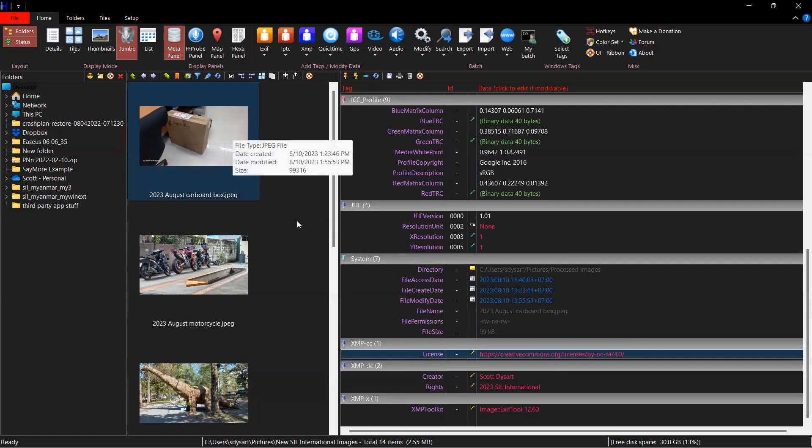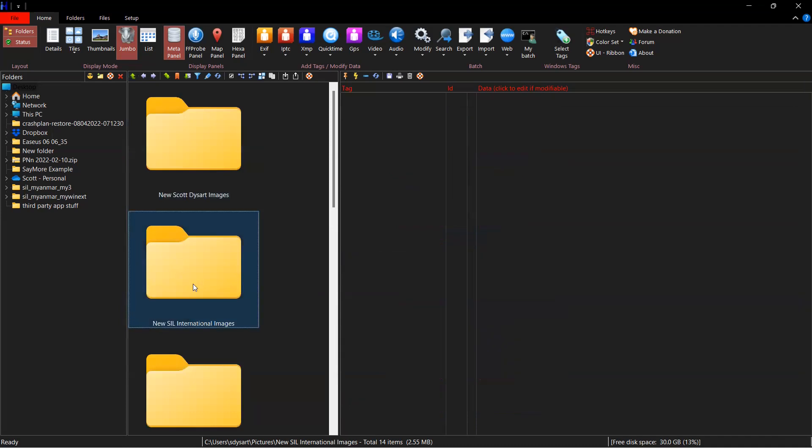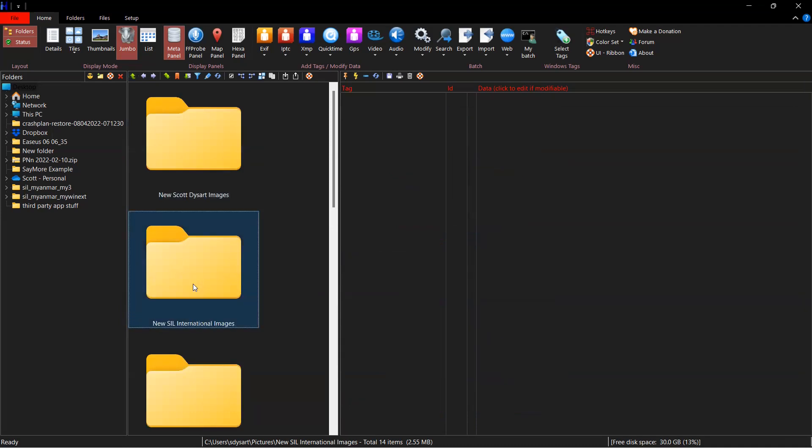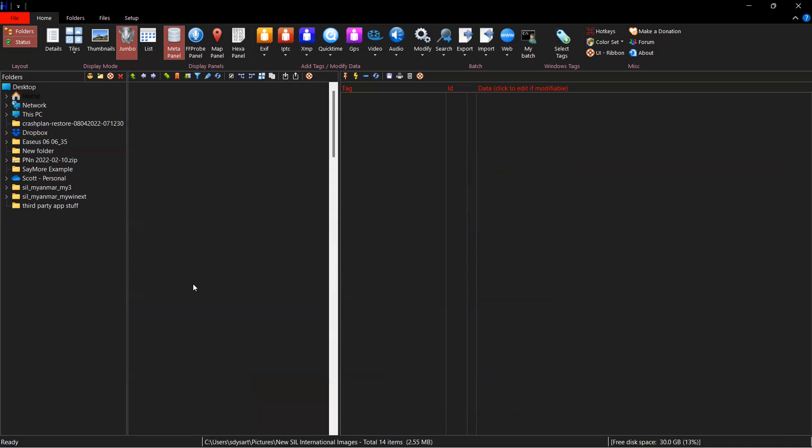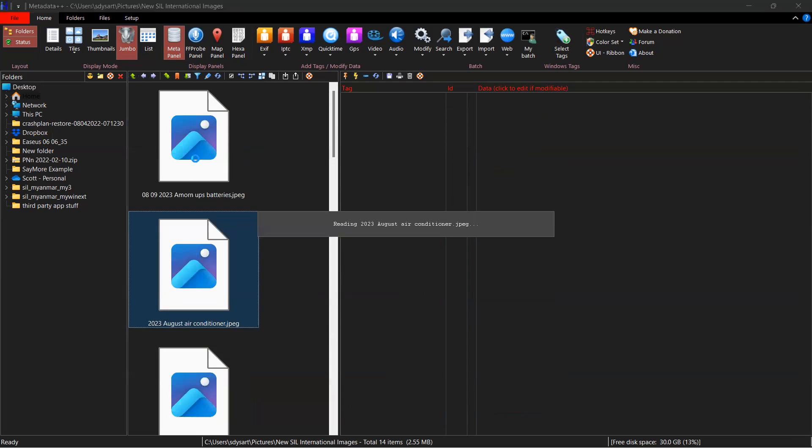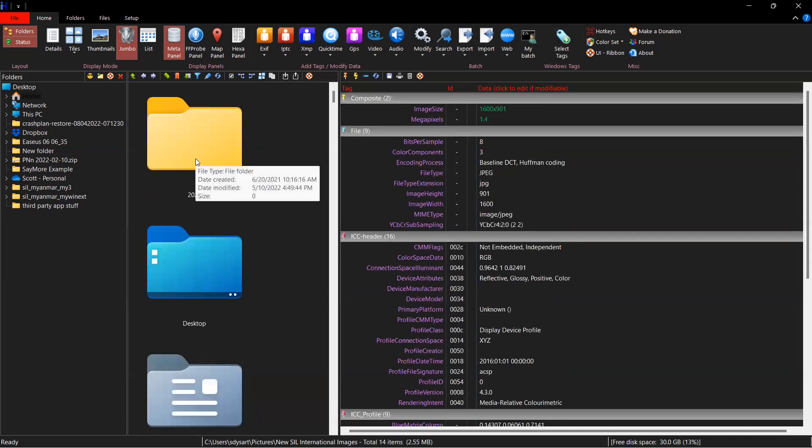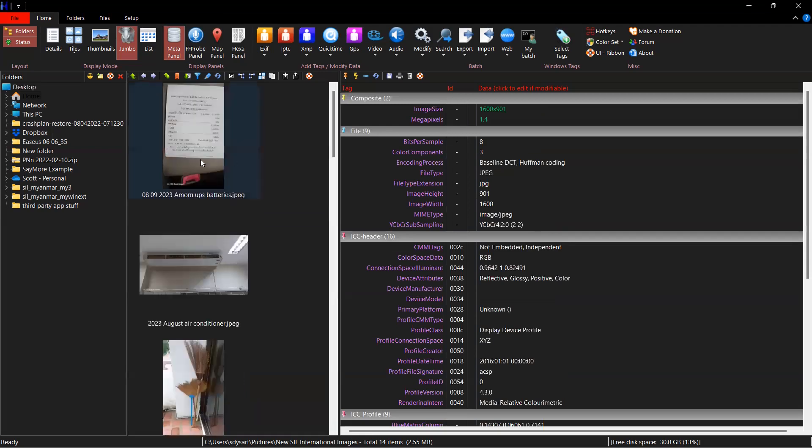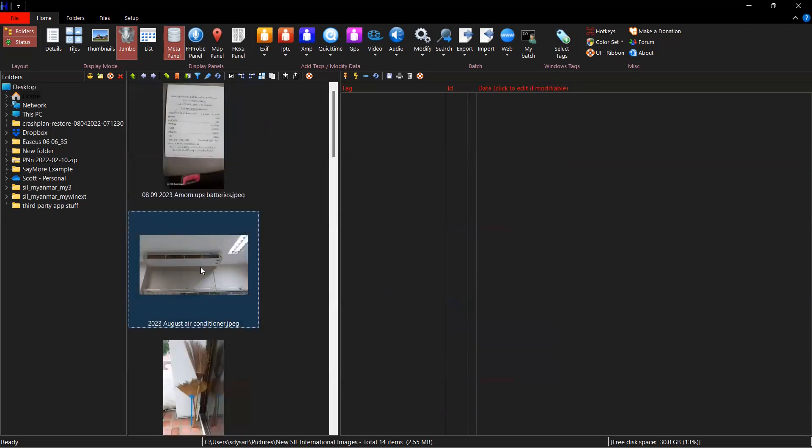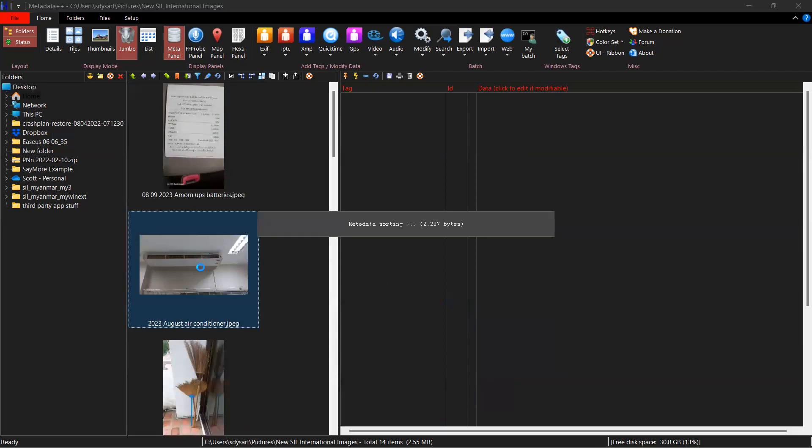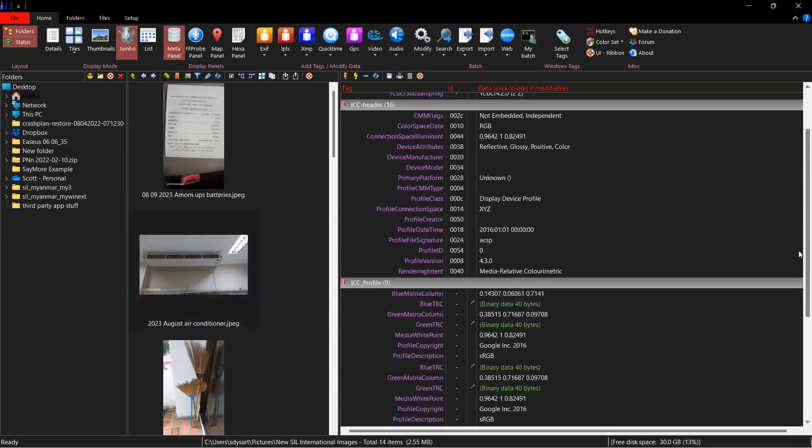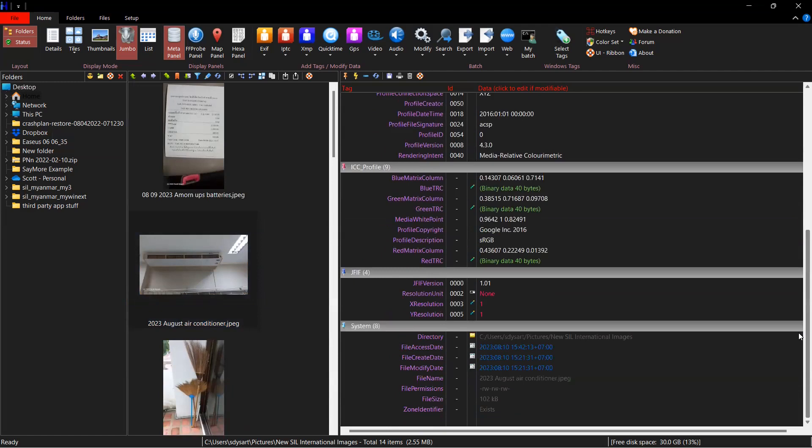So I'm going to go up to my images that have yet to be processed. This picture of the air conditioning unit in our office. If I scroll down, you can see that it does not have any information.